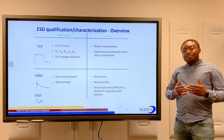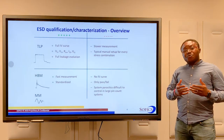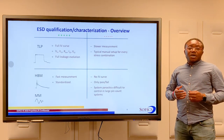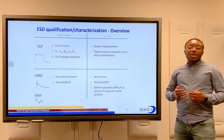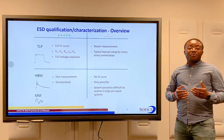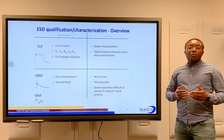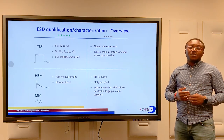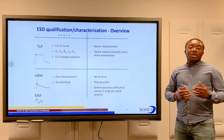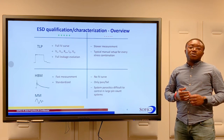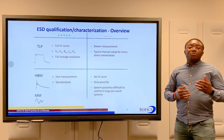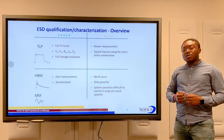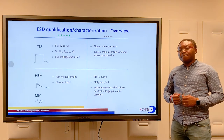At SOFIX, we use TLP measurements to verify all our designs. And in this way, we can guarantee peace of mind for IC designers who include our ESD protection cells in their chips. Thank you for following this video and stay tuned for the next ones in the series.